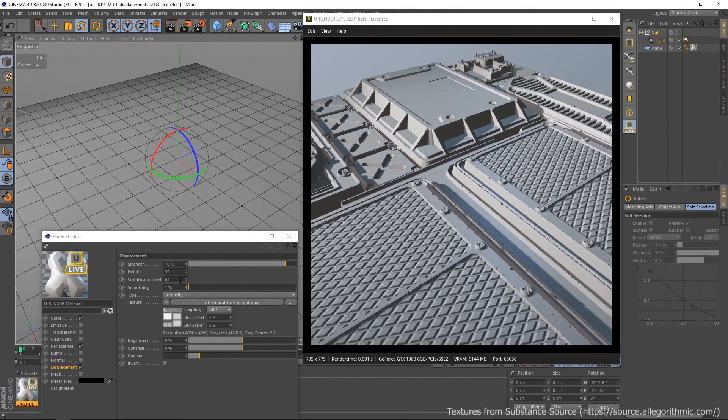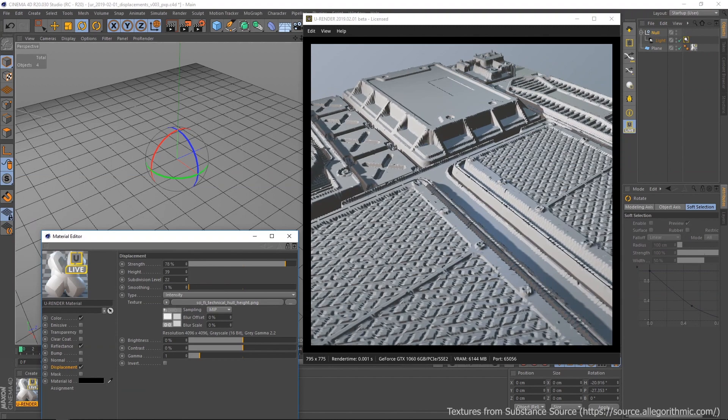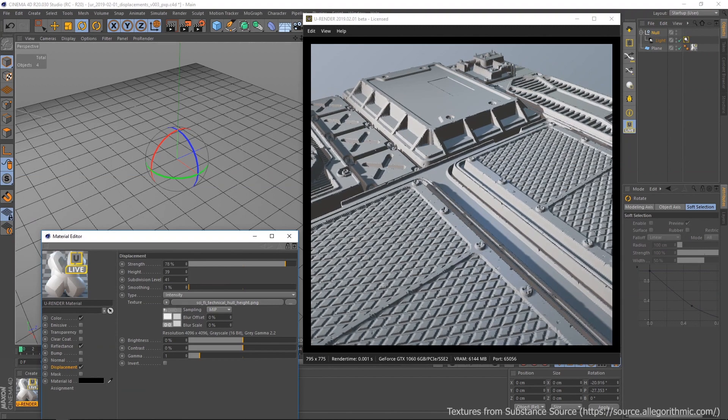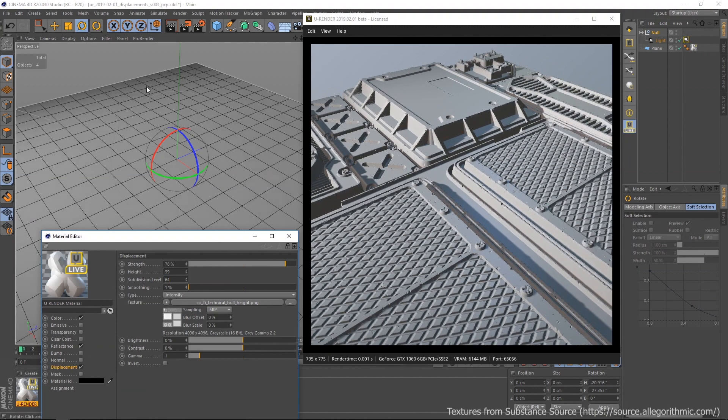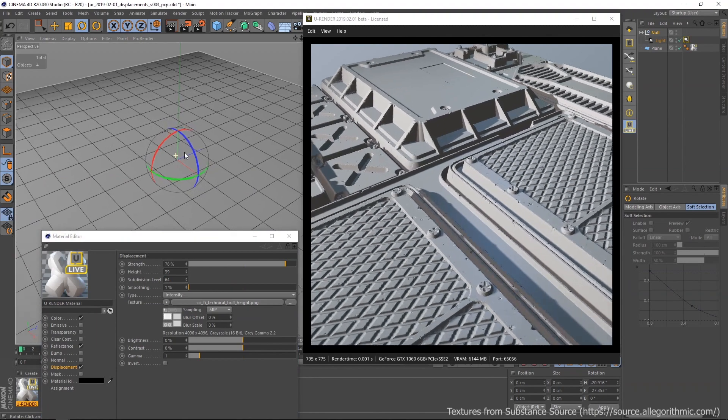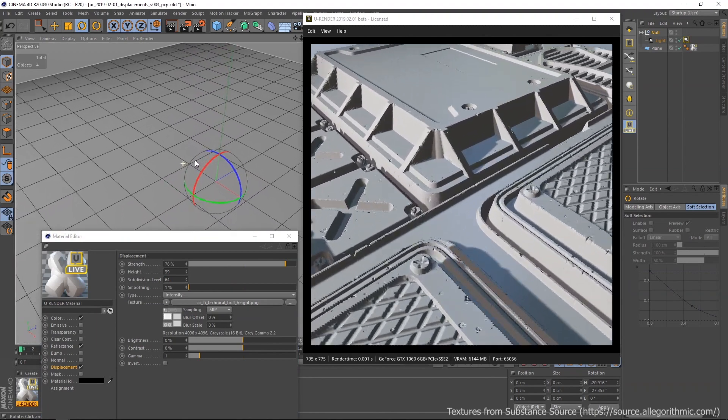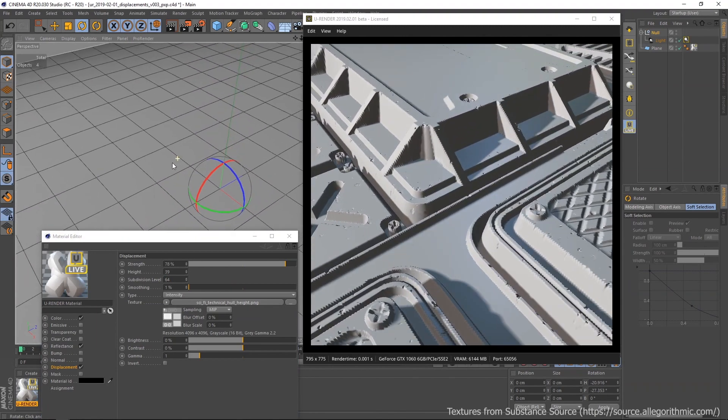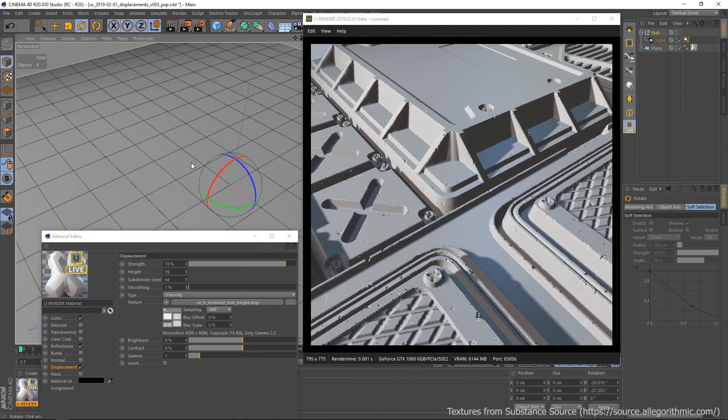Now let's increase and optimize the subdivision levels to get a fast but detailed result. I recommend to set the geometry subdivisions as low as possible and let the displacement subdivision levels do their job.